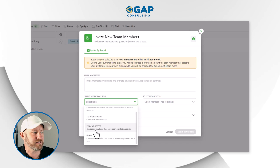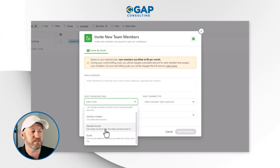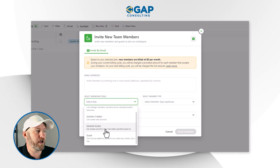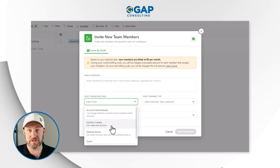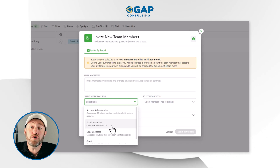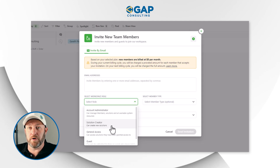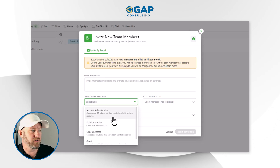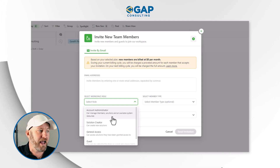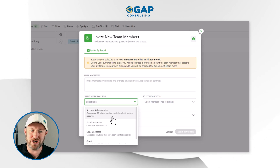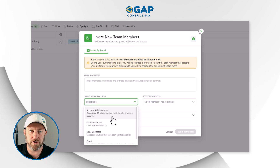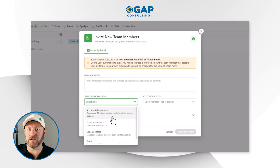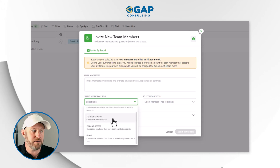Going up from there, a solution creator can create new solutions — this is for someone on your team who's slightly more advanced, who you want to give the power to create their own experiences and solutions, as well as work within solutions your company already has. The next and highest level is account admin, who can manage members and do everything else — look at solutions, create solutions, and decide about other people on your team. If you are the account holder, you are the account administrator for your organization. Be very thoughtful about the level of permission you grant people as you bring them into your workspace.